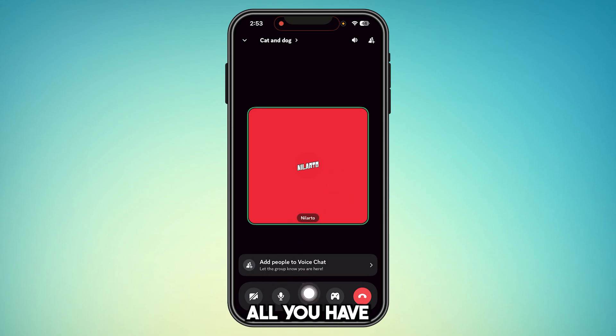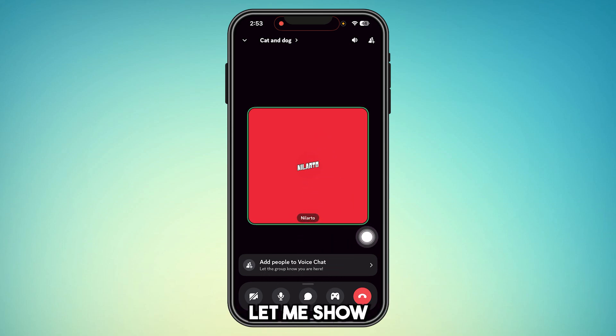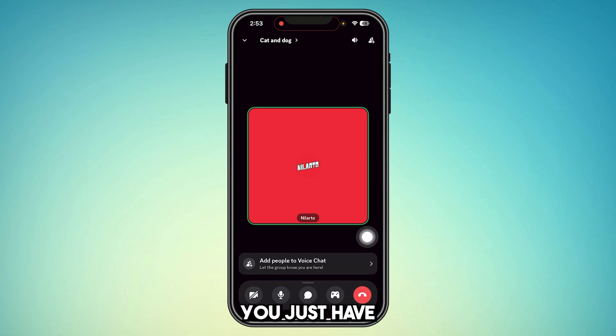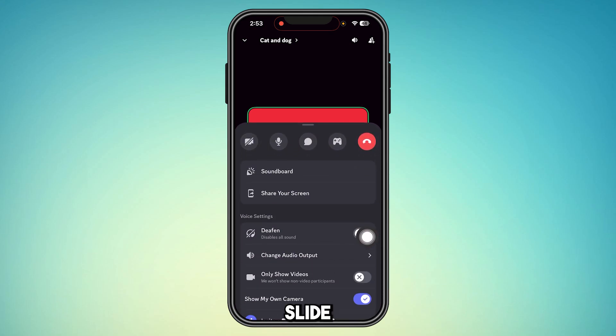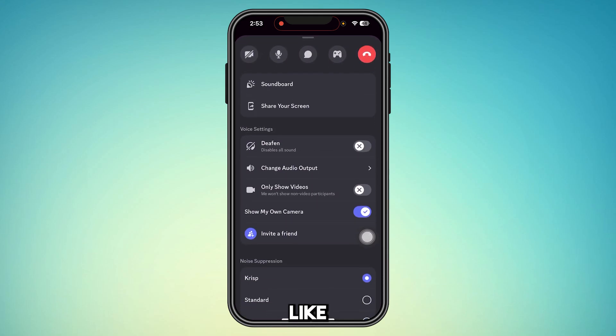Then all you have to do is swipe up. Let me show you — you just have to swipe this up like that.